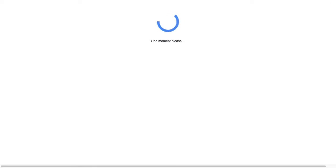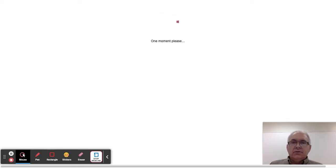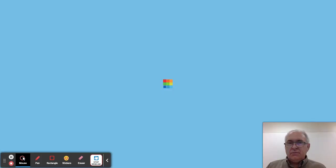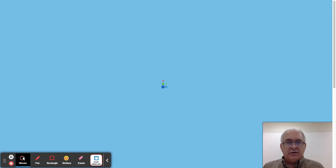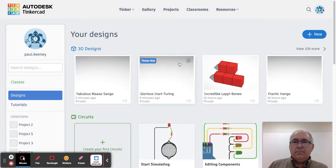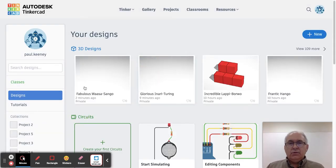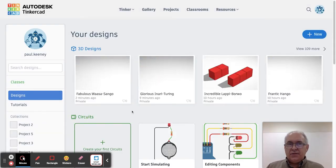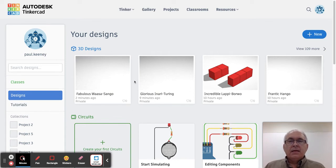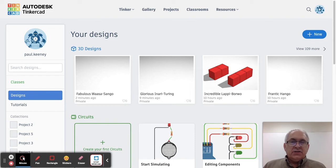When Tinkercad opens up, yours will look a little bit different than mine because I've been drawing with Tinkercad for several years, but it will look something like this when it opens up. You're going to have a couple of choices depending on what your teacher wants you to do.